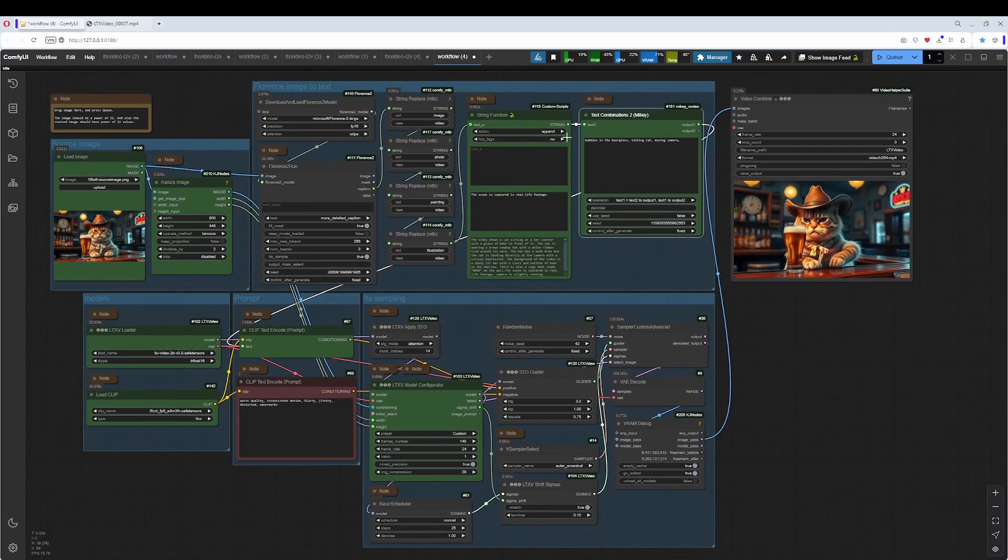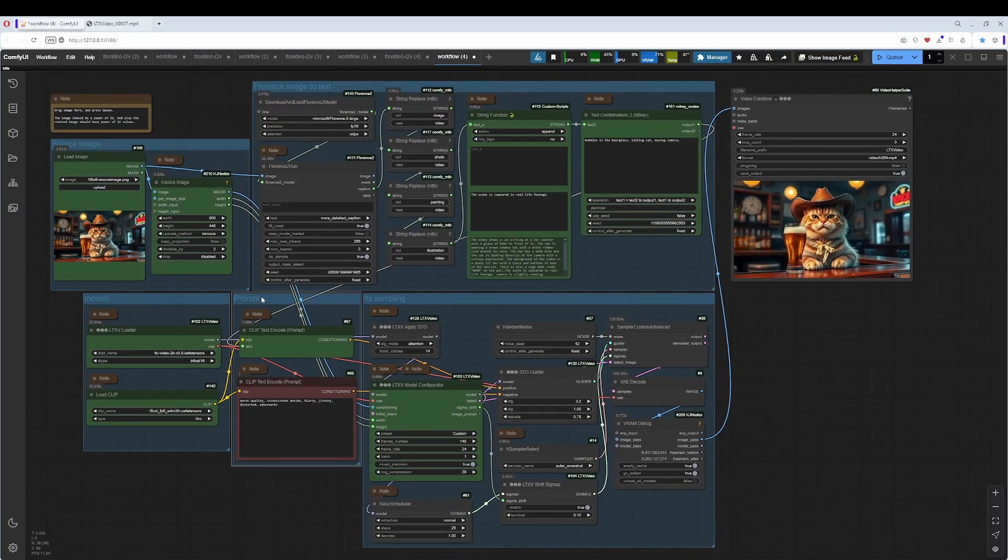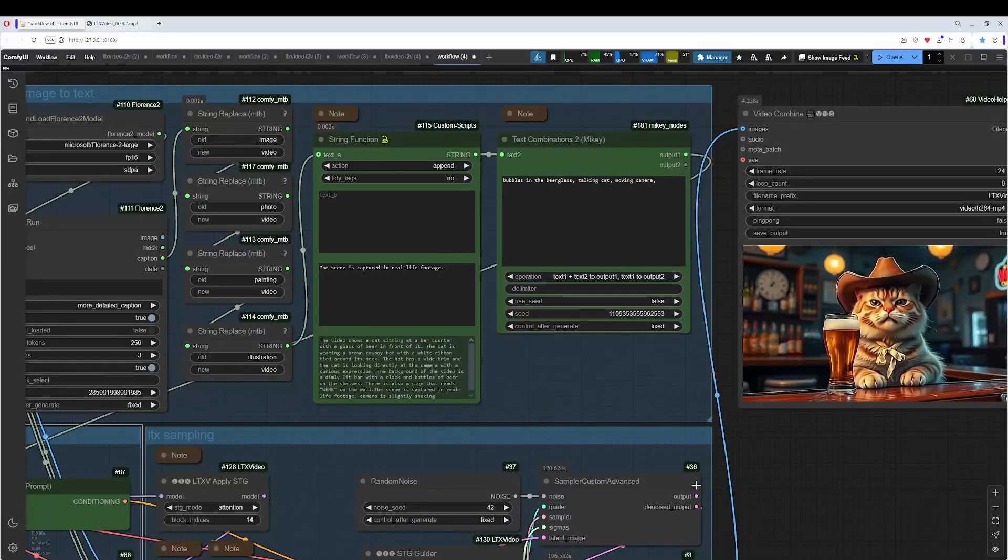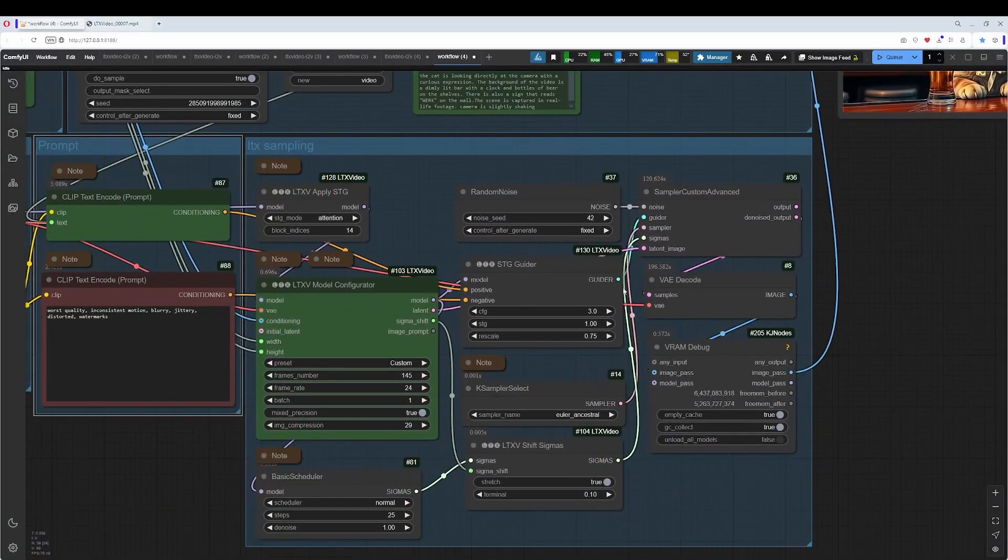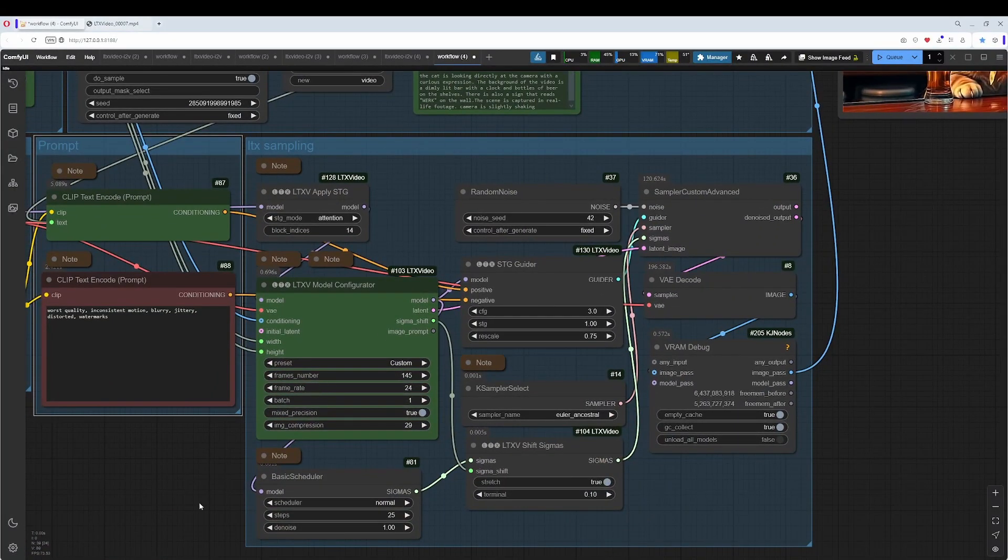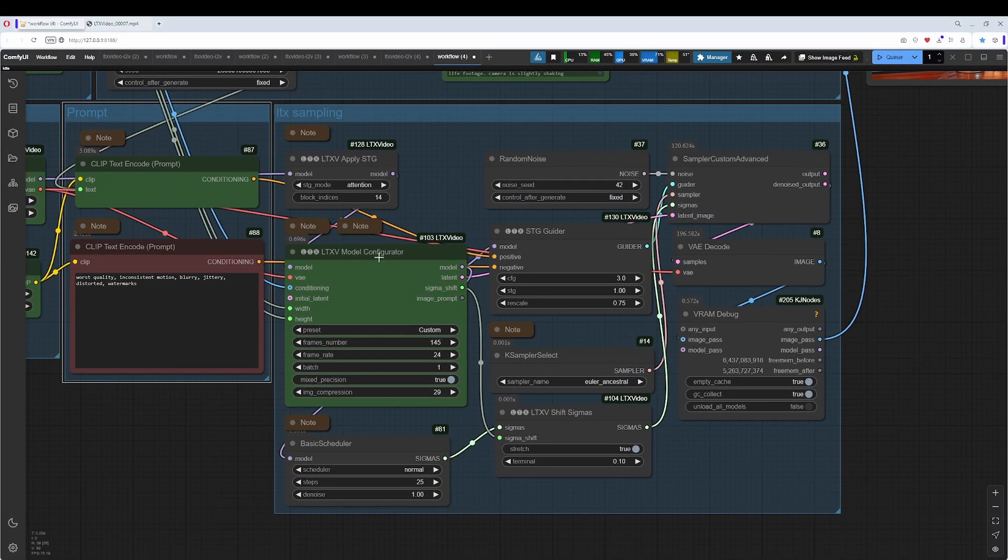This all is generally part of the prompt. The length, the frame numbers, and the frame rate can be adjusted here in the model configurator.